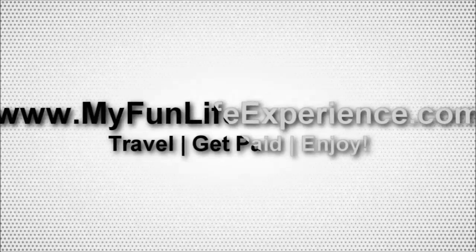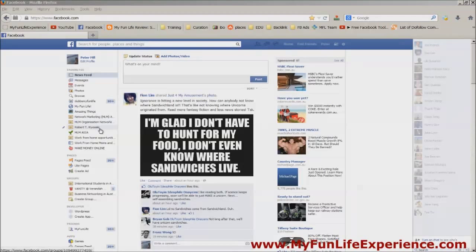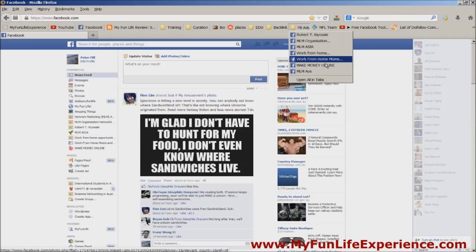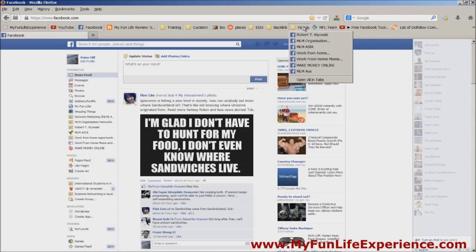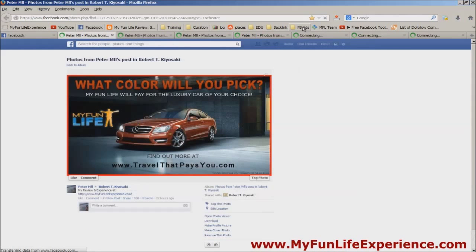And here's an example. So these are the groups that I post in daily, and up here are the posts or the advertisements that I've already made in each of those groups. I'm going to open them all up. And this is the advertisement — this is what I want to push up in every single one of those groups.